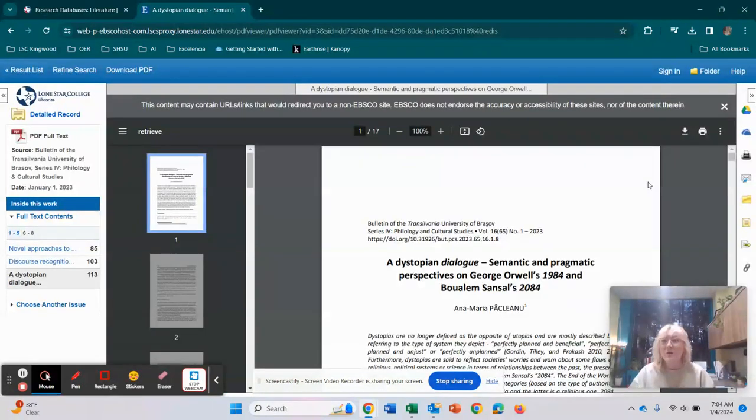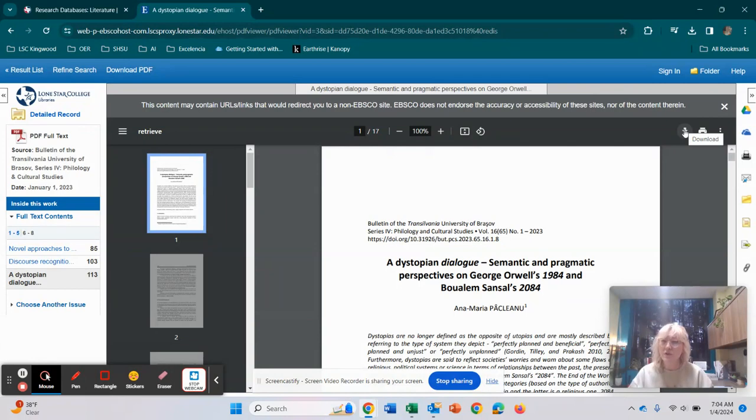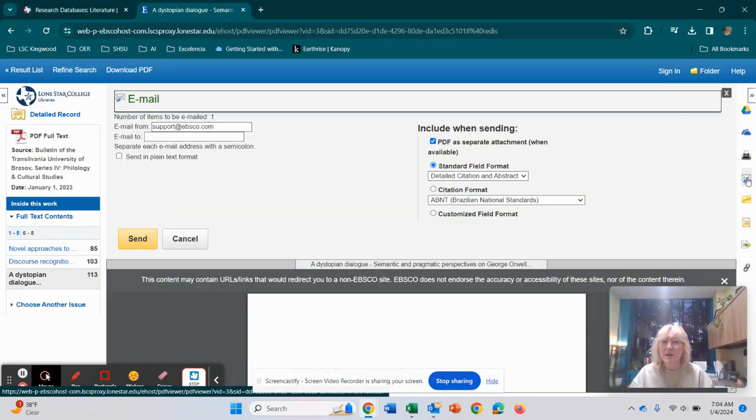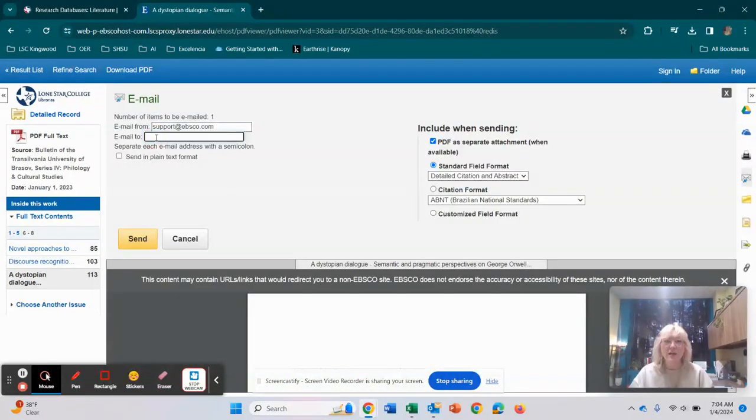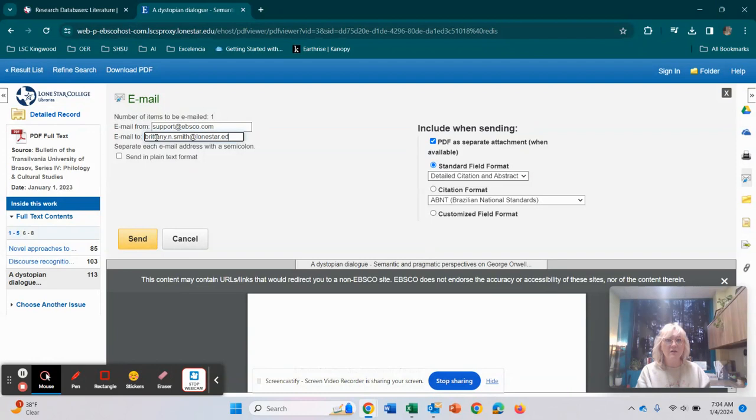Now, one of two things you can either download, if you're using your personal computer, download this article to your computer so that you never lose it. The other thing that you can do is on the side right here, we can email it to ourselves. So you're just going to put right here, email to, and then put your email, your Lone Star email, your Gmail, whatever it is that you want to use.